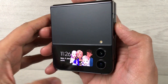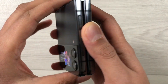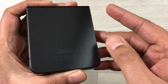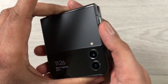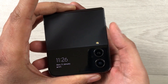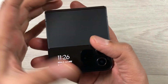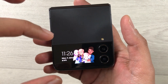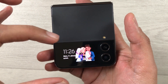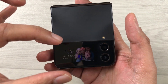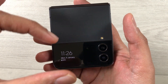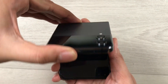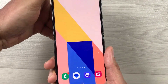Hello guys, I hope you are doing really well. Today I have with me the new Samsung Galaxy Z Flip 4 mobile phone, and in this video I will show you how to get all your apps on your cover screen and how to access them.